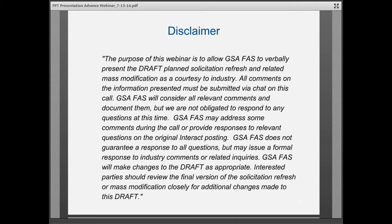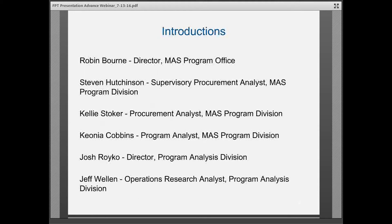So please make sure to read carefully the actual refresh solicitation and the MAS Mod document once they come out, in case we've had to do a little tweaking. That's just our housekeeping. Robin is the Director of the MAS Program Office. Steve Hutchinson is also joining us — he's a Supervisory Procurement Analyst in the MAS Program Division. A little bit later, Kiana Cobbins, a Program Analyst in the MAS Program Division, and Josh Royko, Director of the Program Analysis Division, are also going to be covering FPT in depth.